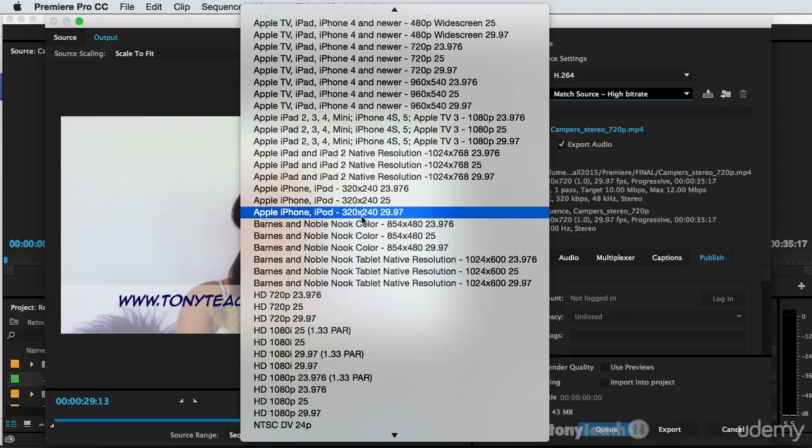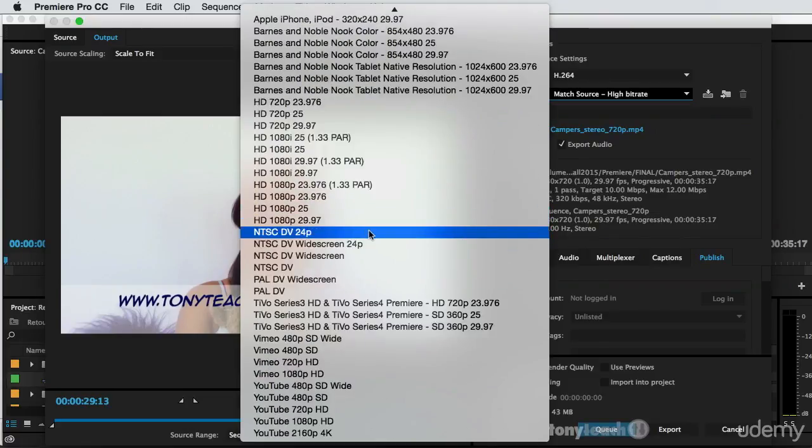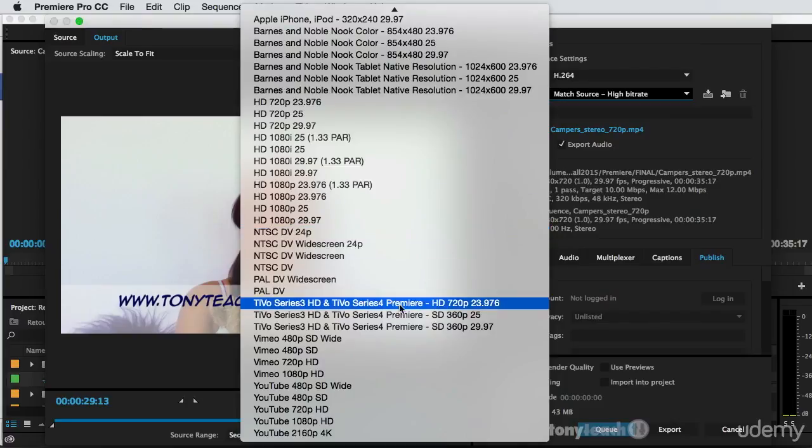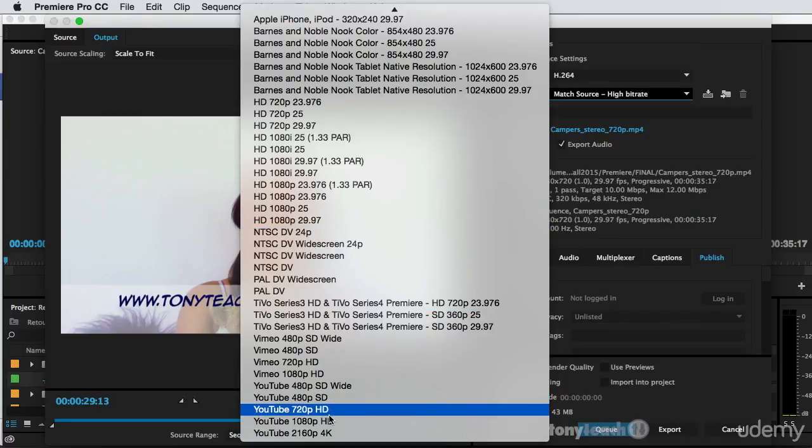Now for me, I know this is going to be for a YouTube channel as well as it's going to be for a Udemy course. So I'll come all the way down here to the base and I'm going to select YouTube 720p HD.